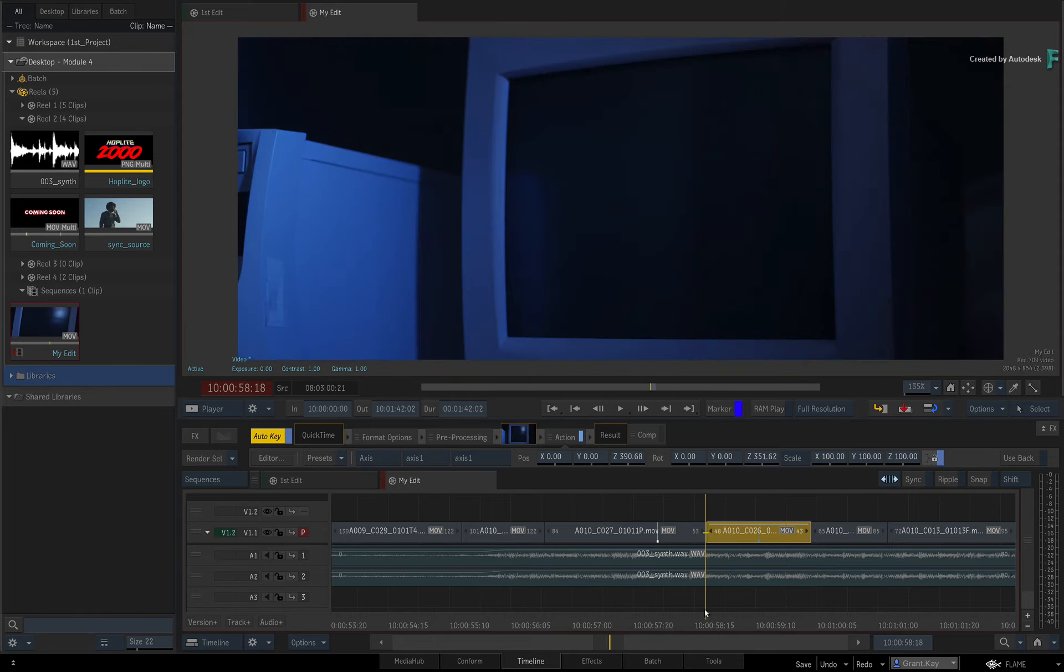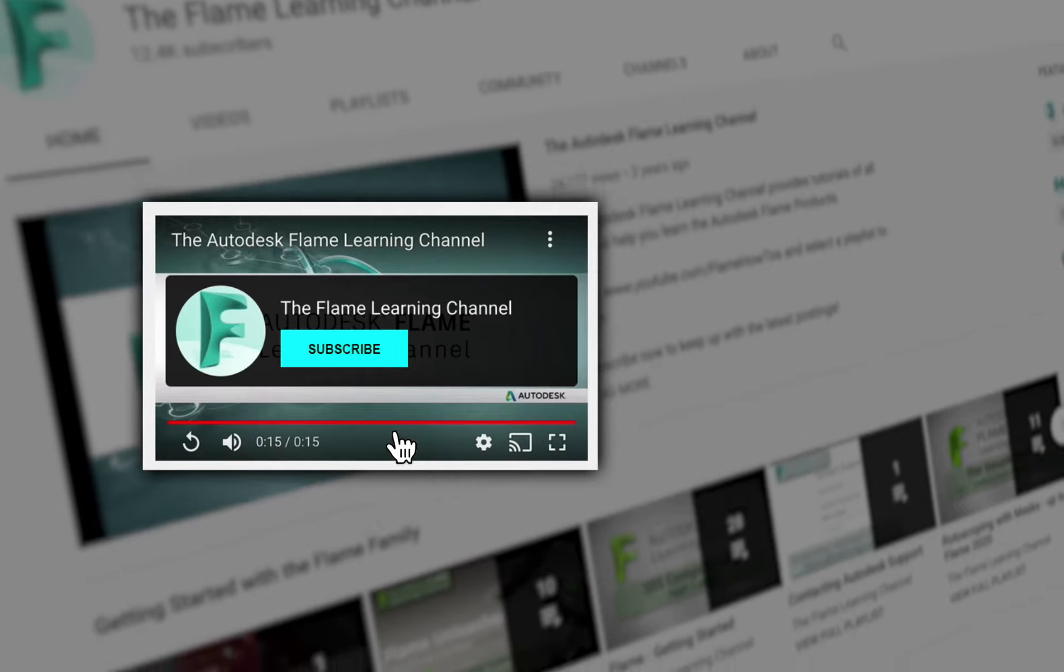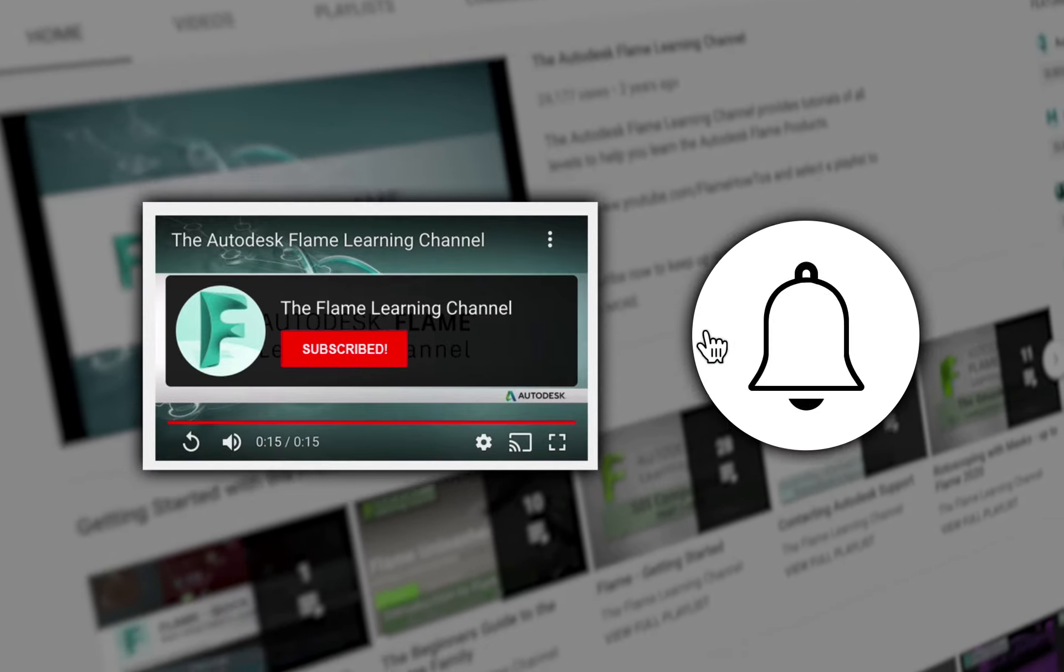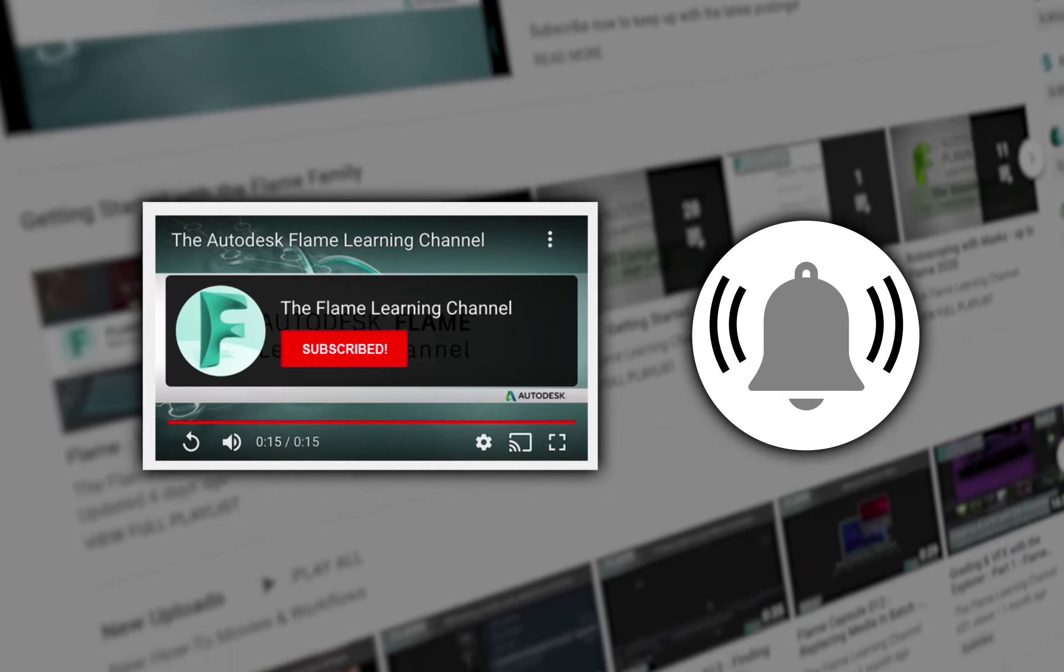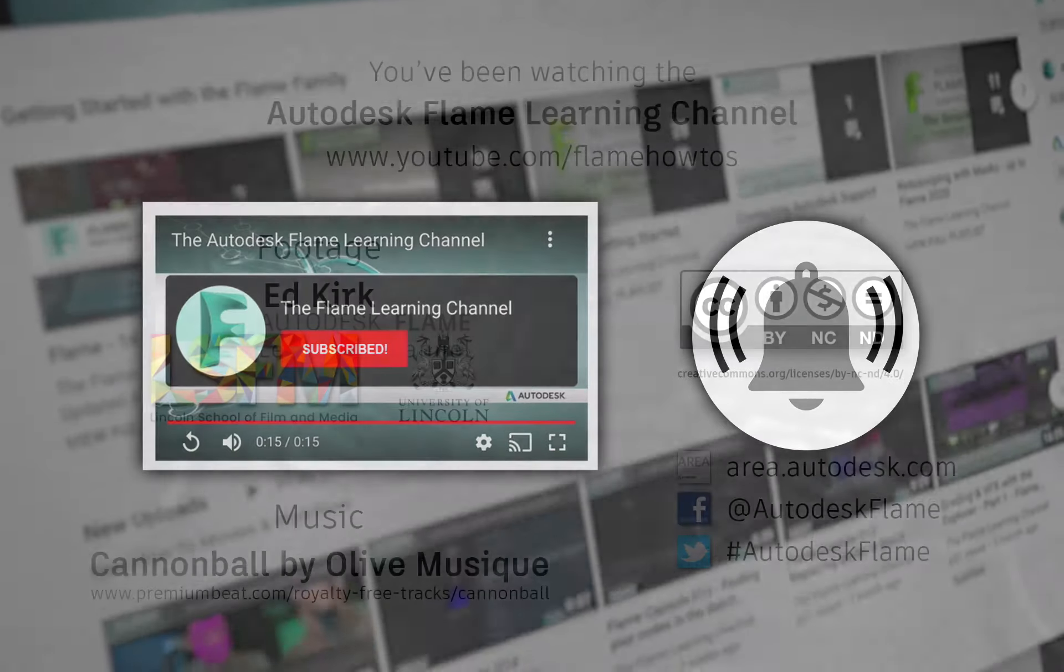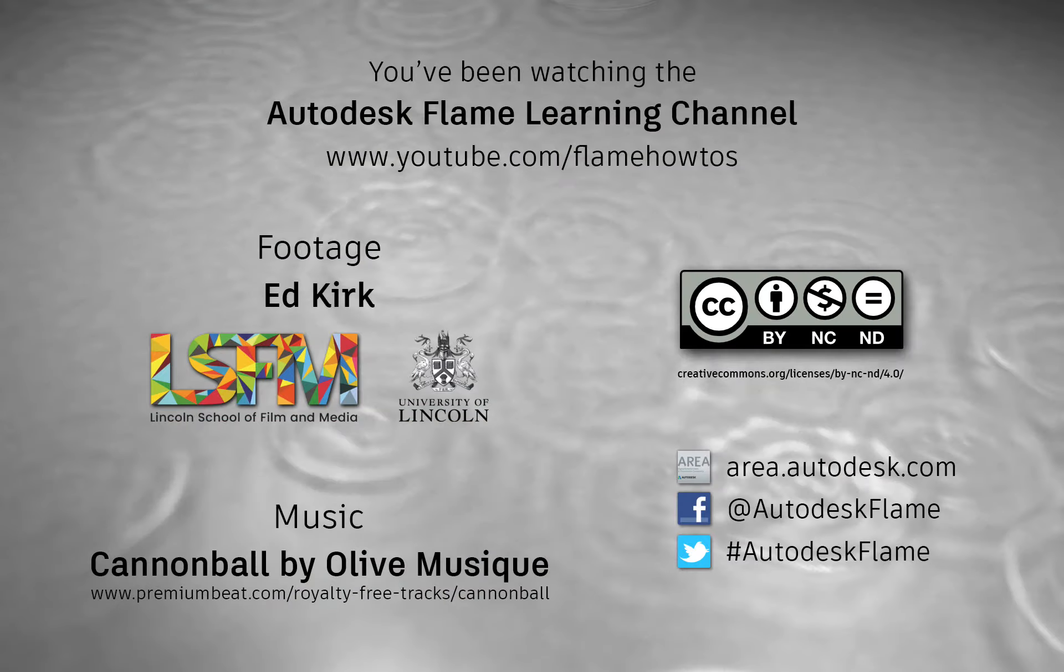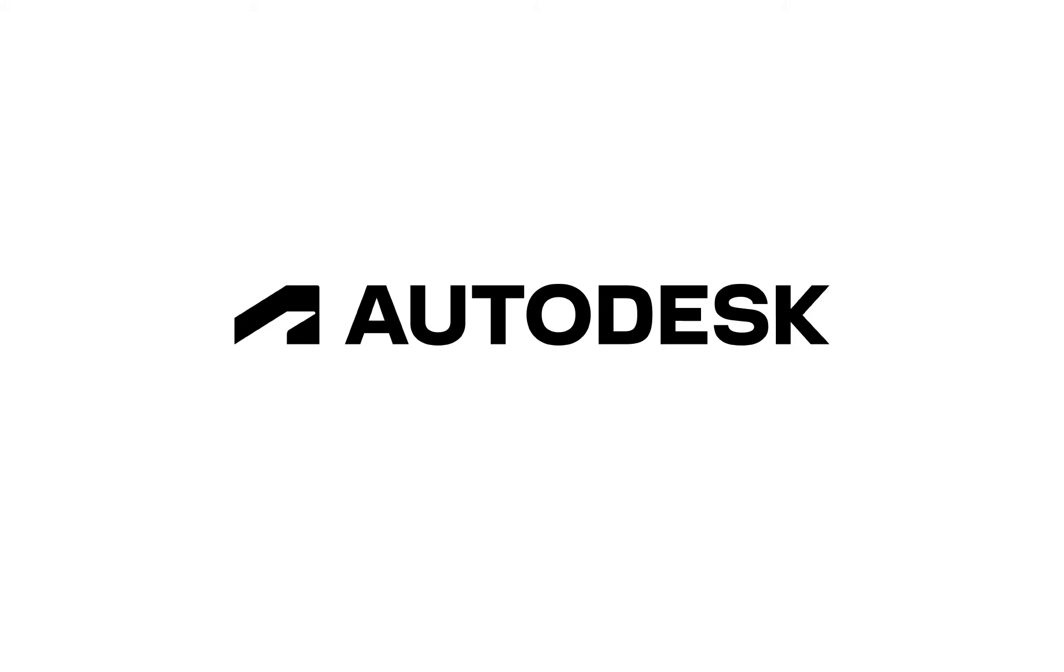Please move on to the next video and don't forget to like and subscribe to the Flame Learning Channel. Thanks for watching, I'll see you next time.